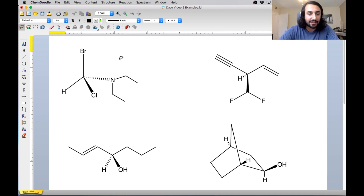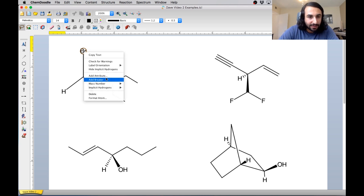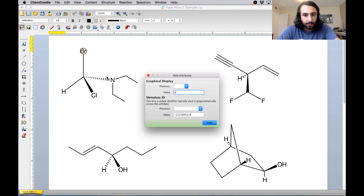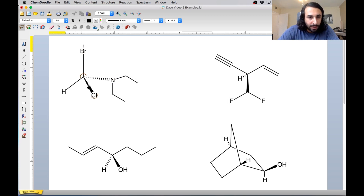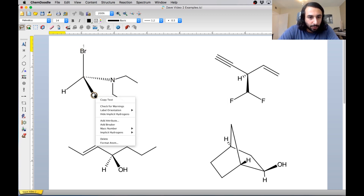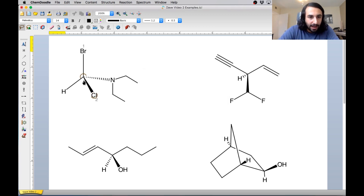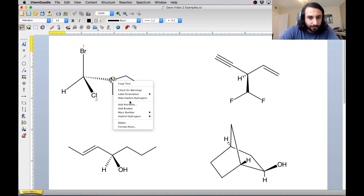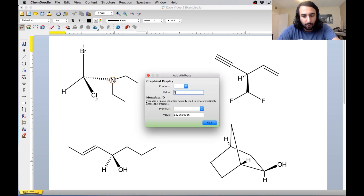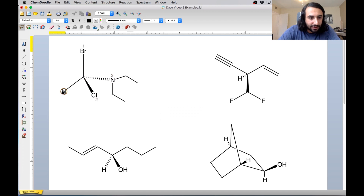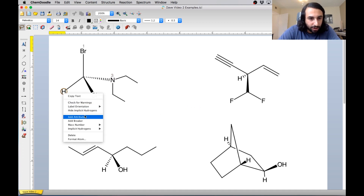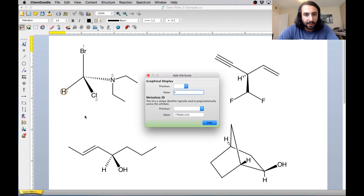So we have to look at these four groups and say which one is heaviest. Bromine is definitely heaviest, so let's call that number one. And then next heaviest is going to be chlorine, so we'll call that number two. And then next heaviest after that will be nitrogen, so that will be three. And then certainly the lightest is hydrogen, so we'll call that four.